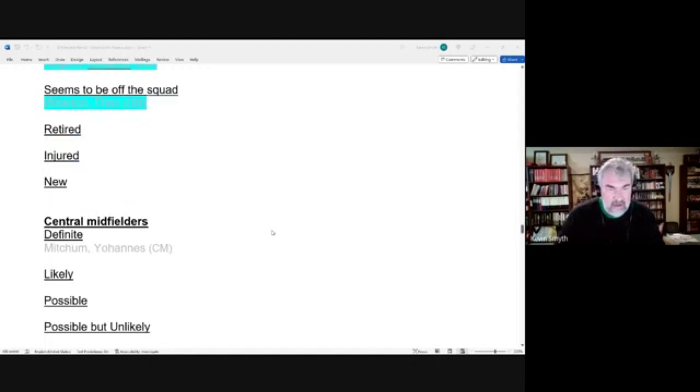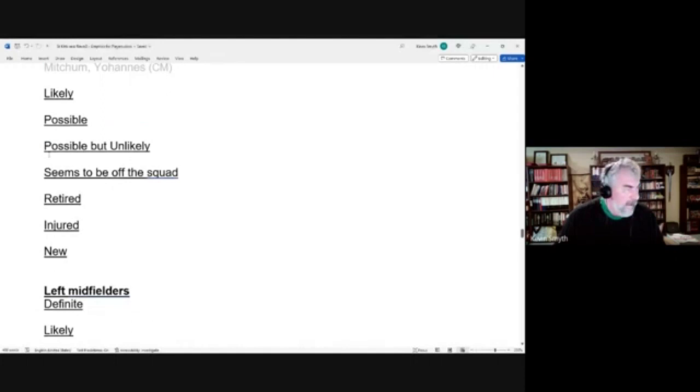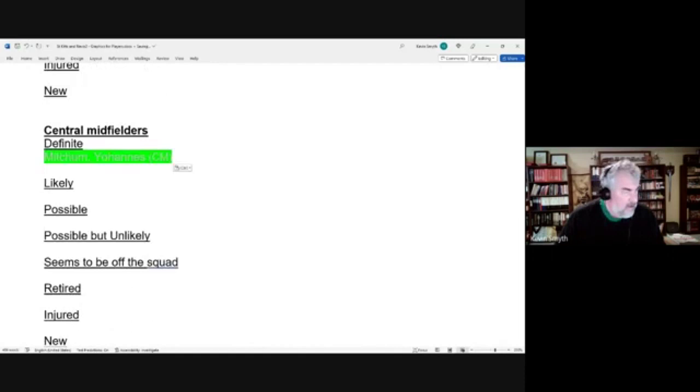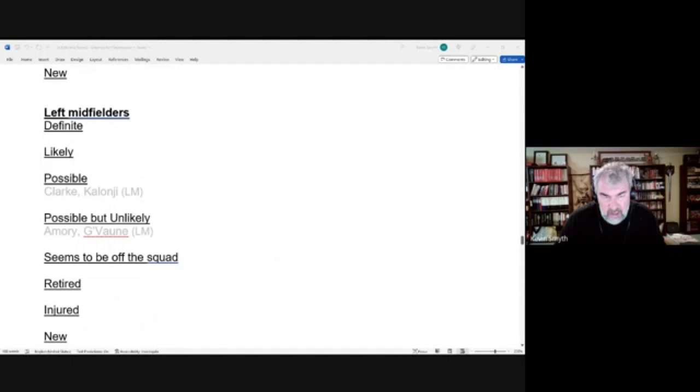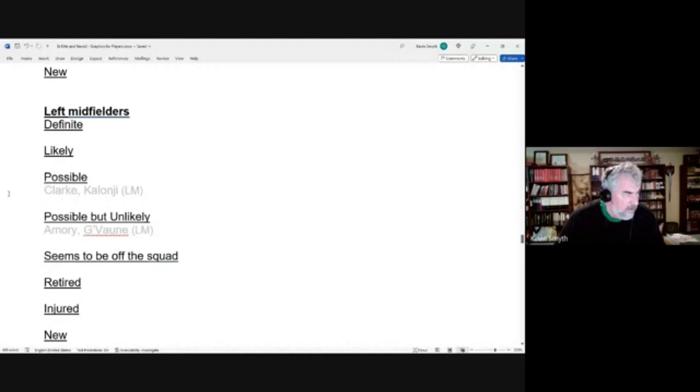Central midfielders. We had a definite candidate in Johannes Mitchum, and Johannes Mitchum did make the final squad there. That was the only central midfielder we had, surprisingly. So we go to left midfielders where we had possible candidate Kolonji Clark, and he only made the preliminary squad but not the final squad. And Gabon Amory, who we had as possible but unlikely, didn't even make the preliminary squad.